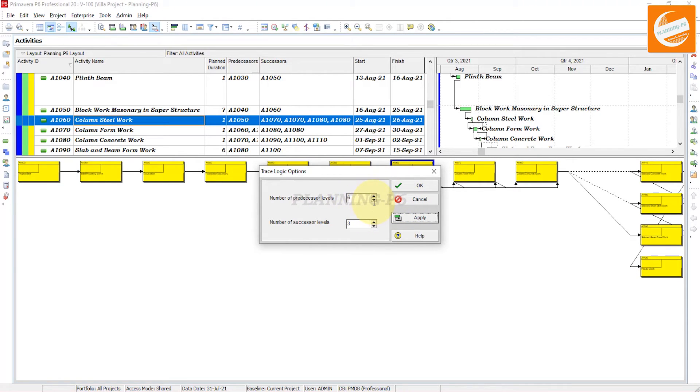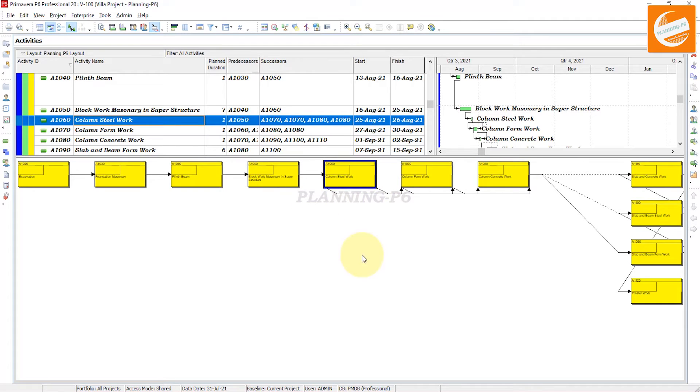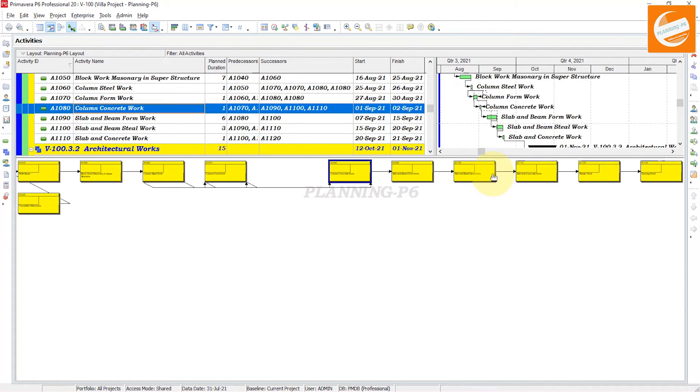You can see here. Apply the zooming option - it will depend on the zoom at 4. Apply, OK. Now you can see here for this activity, A1060.